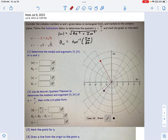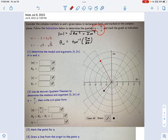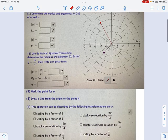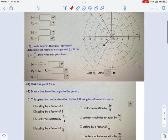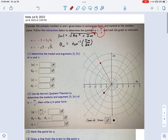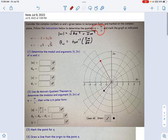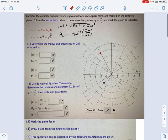In this problem, we're asked to perform the quotient of a complex number w divided by another complex number z, figure out the result, graph the result, and then talk about some transformations that are happening here. I'm going to go through each of these in part, but the preliminaries we can kind of skip through a little more quickly.